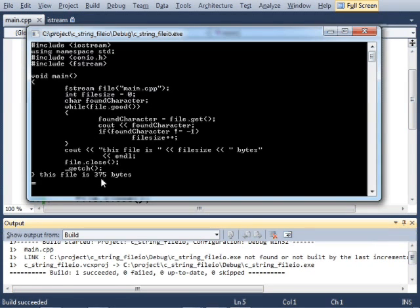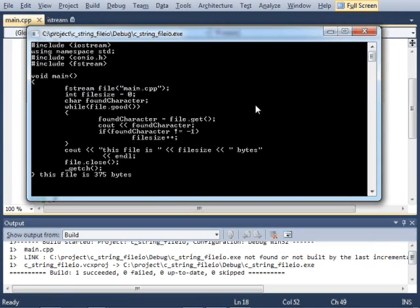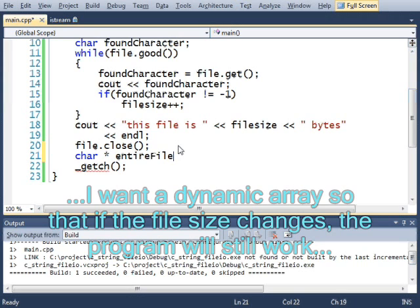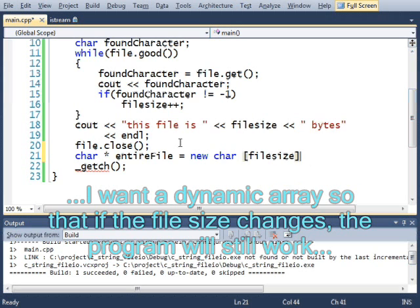This file is 375 bytes. Now that I know how big the file is, I can make an array big enough to store the whole thing.